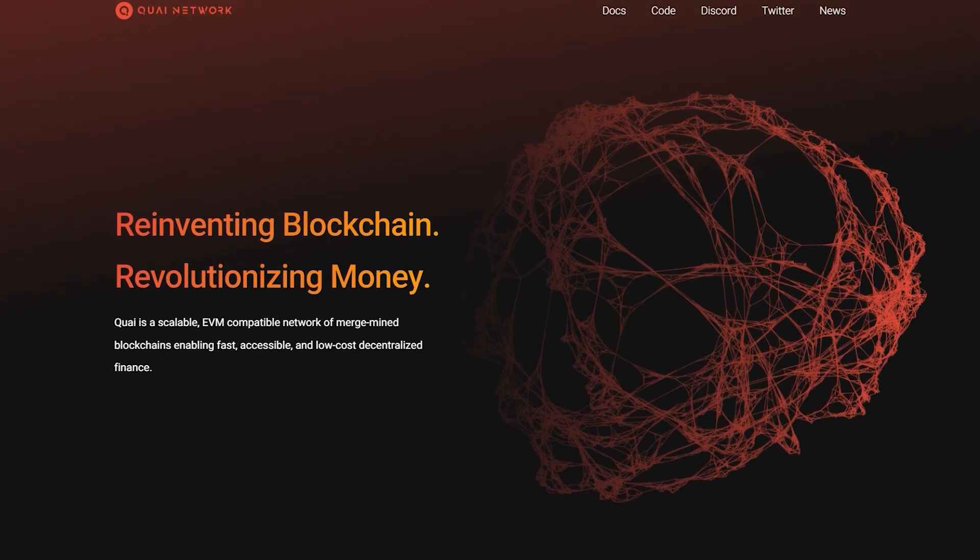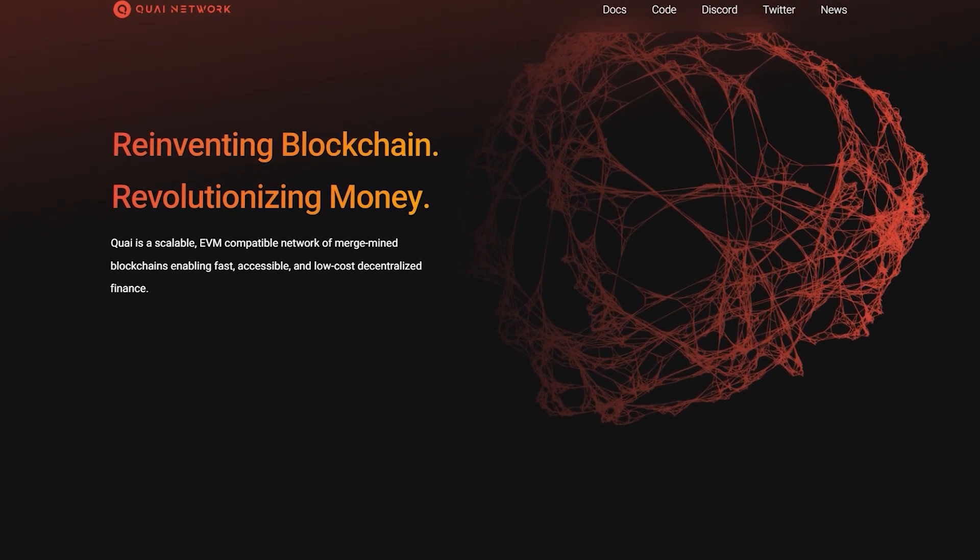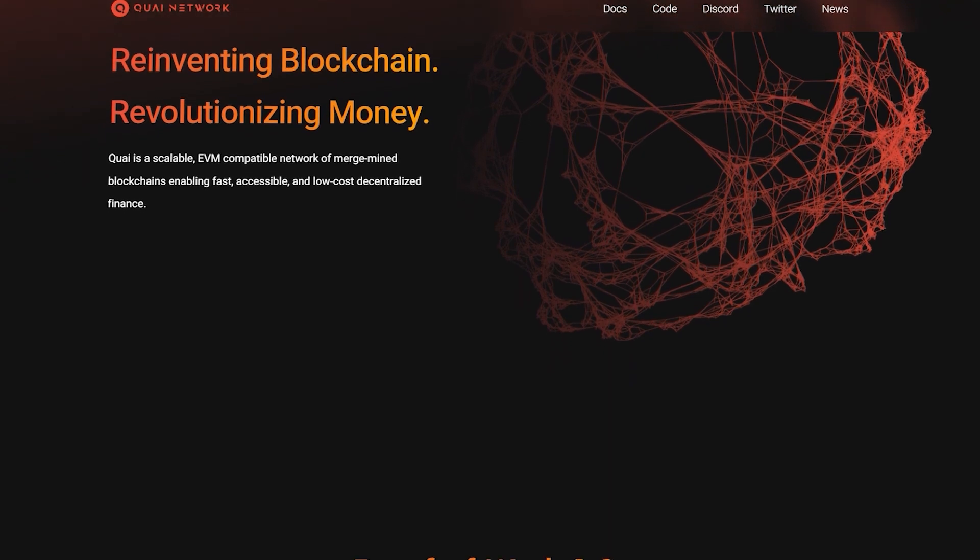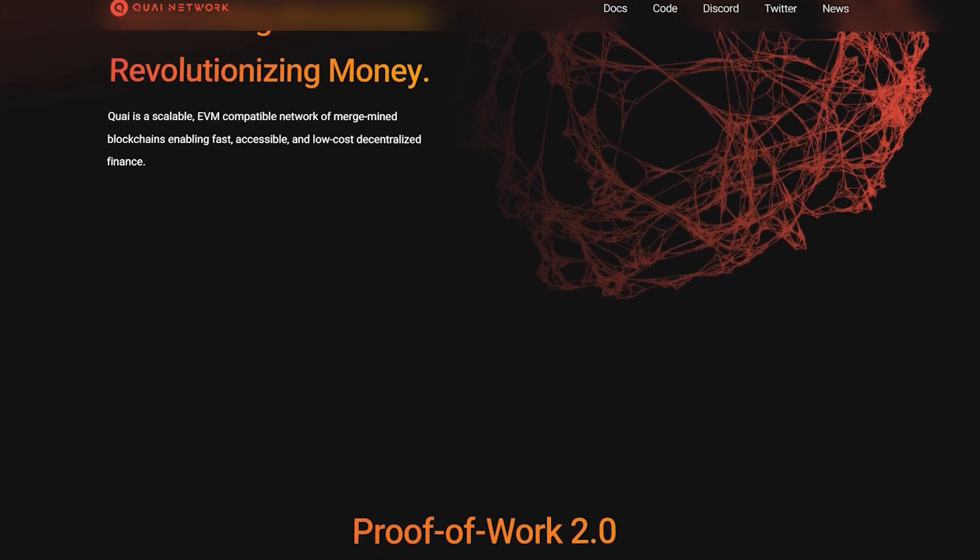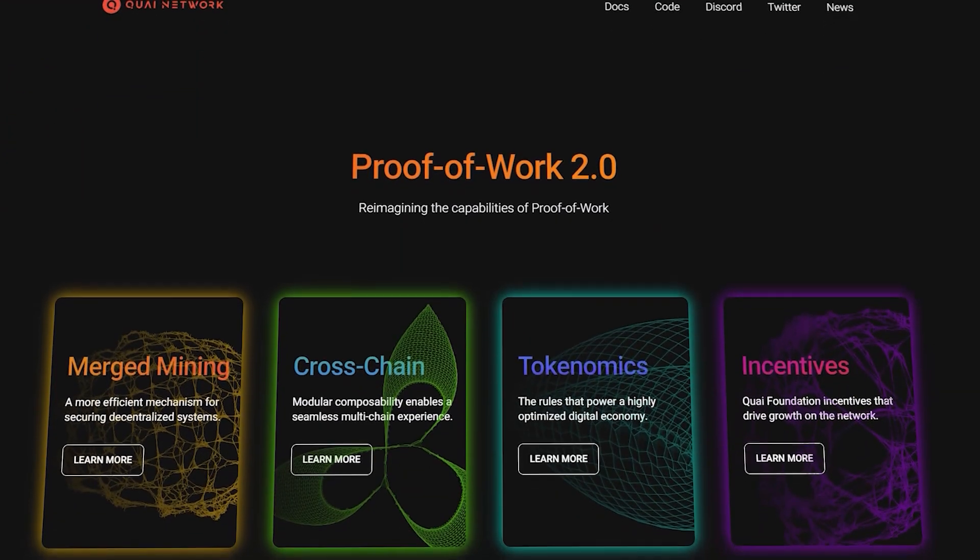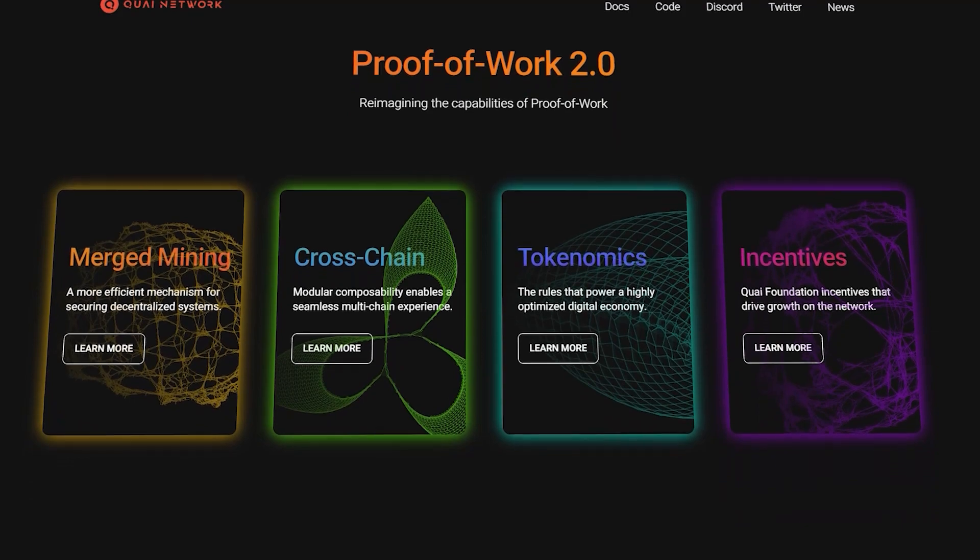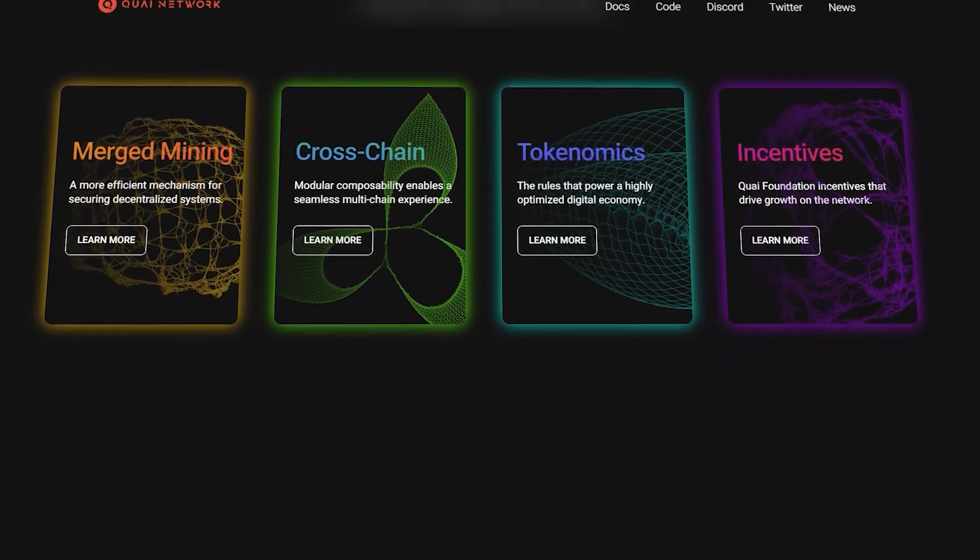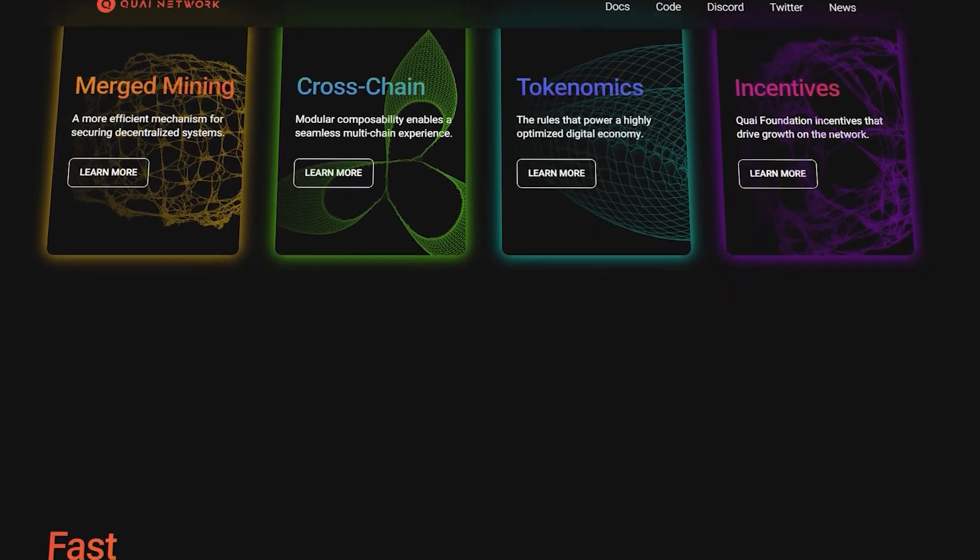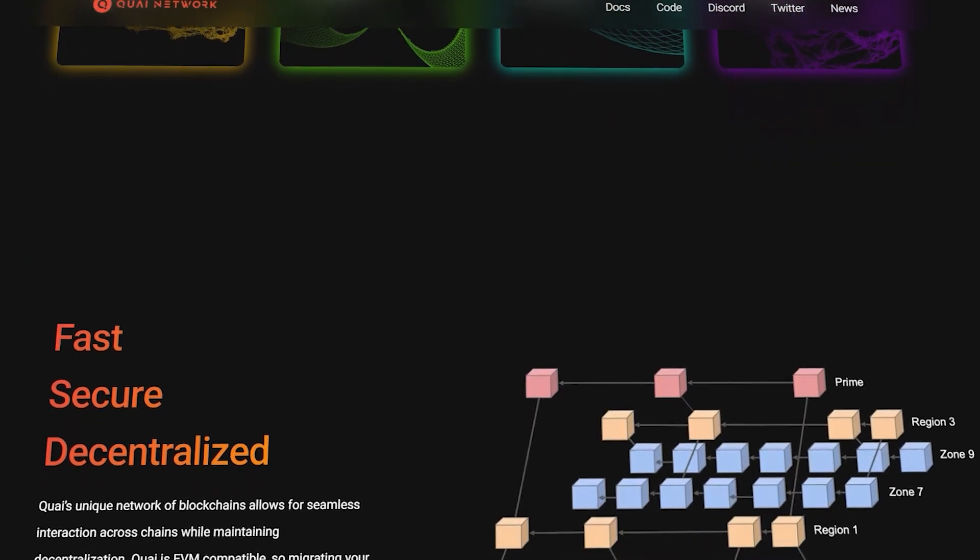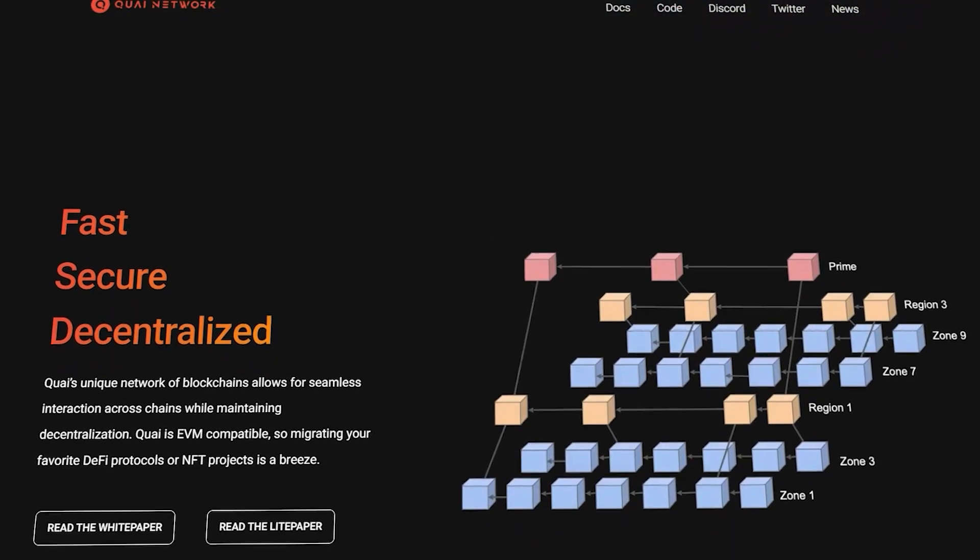To summarize, Squire Network has created a unique and innovative structure for managing several blockchains at the same time. Using its hierarchical structure, different types of chains can have different utilities while maintaining the same security as the all-powerful prime chain.